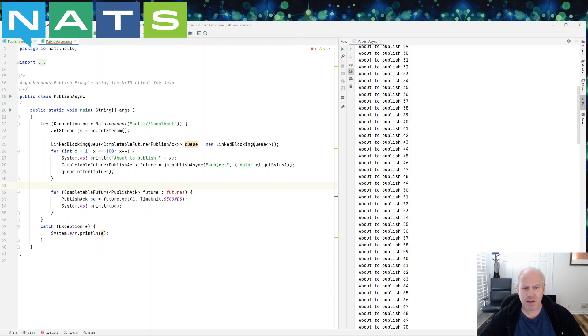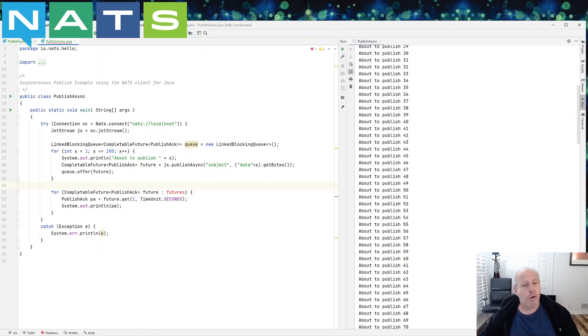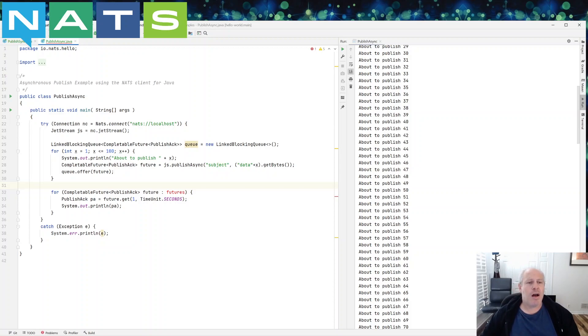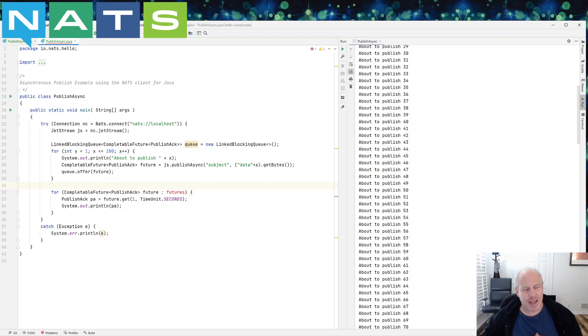But that's another option. And still, you might want to be able to manage, you're going to have to know what the message you published was so you can handle failures. Again, it doesn't fail very often, if ever, but you always have to write code to handle those failures.